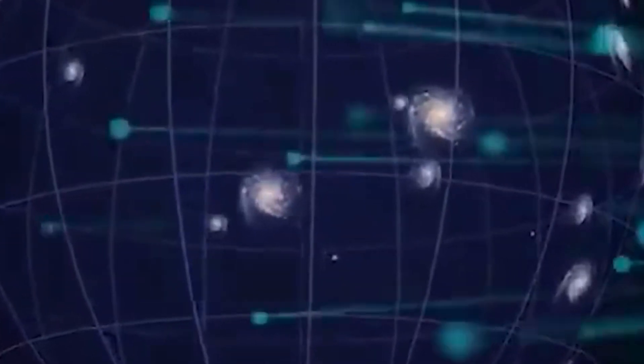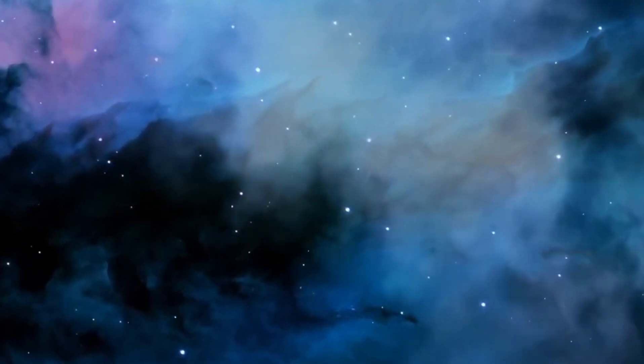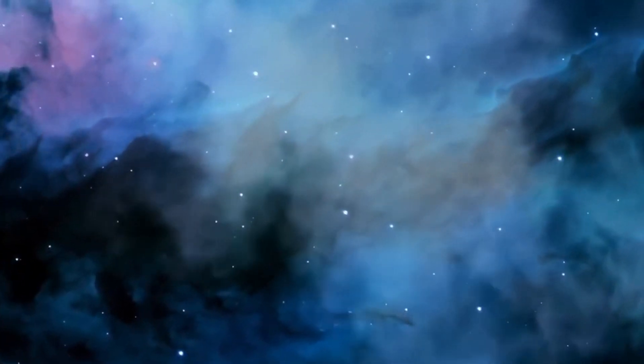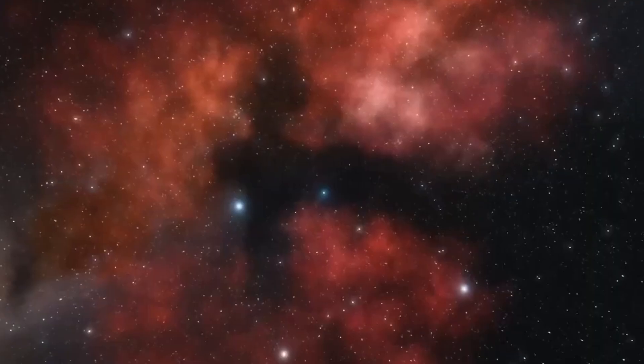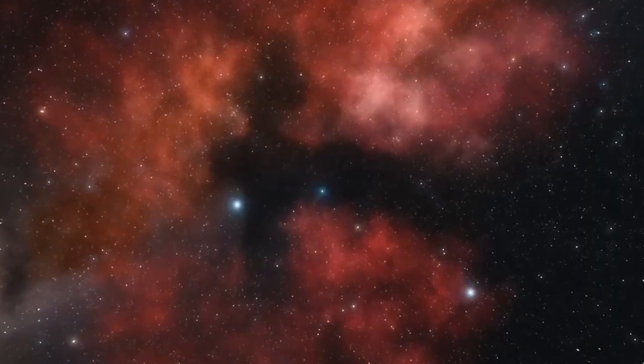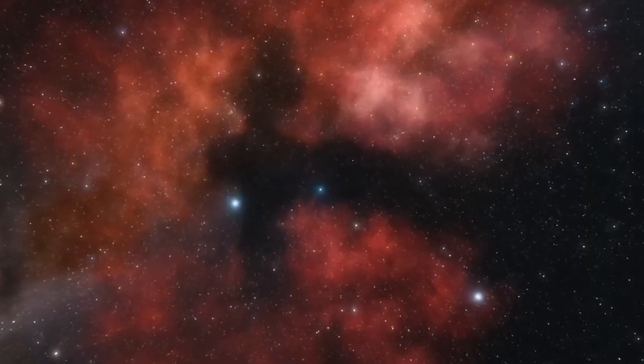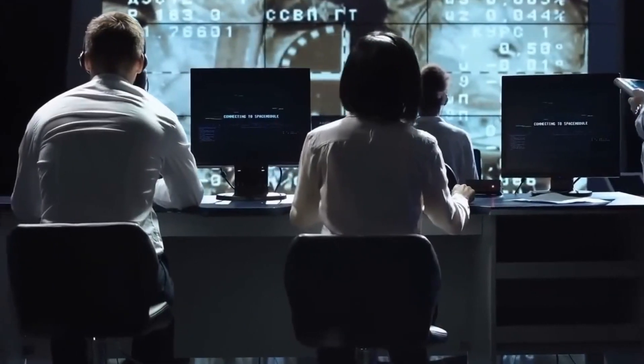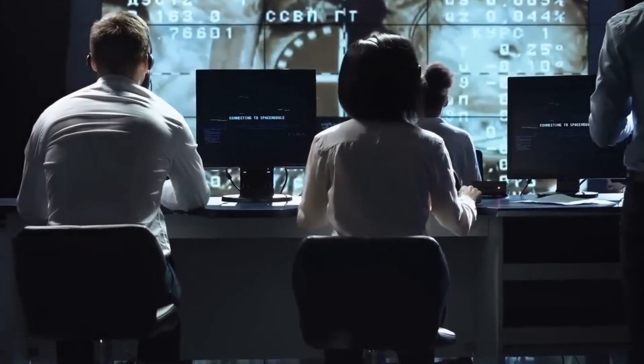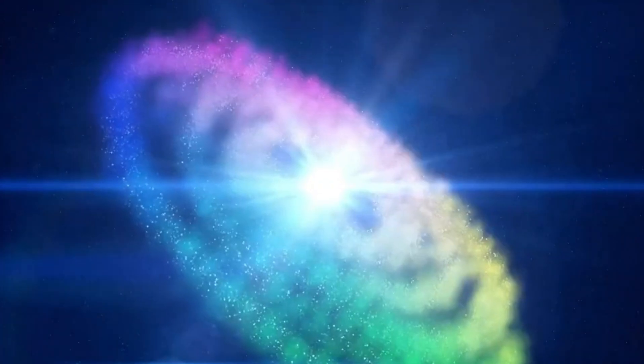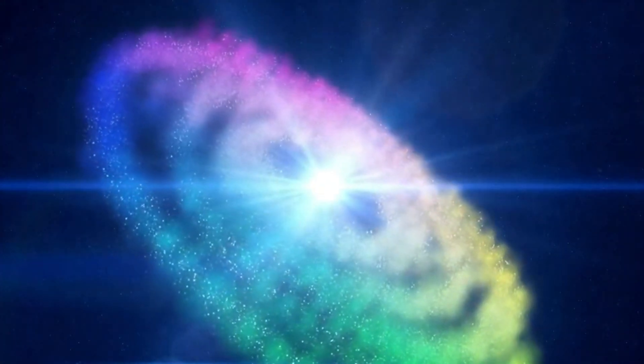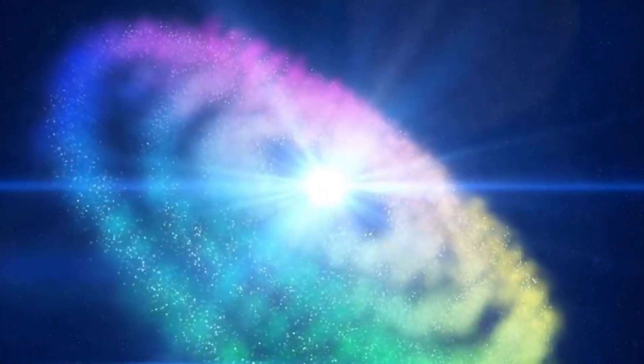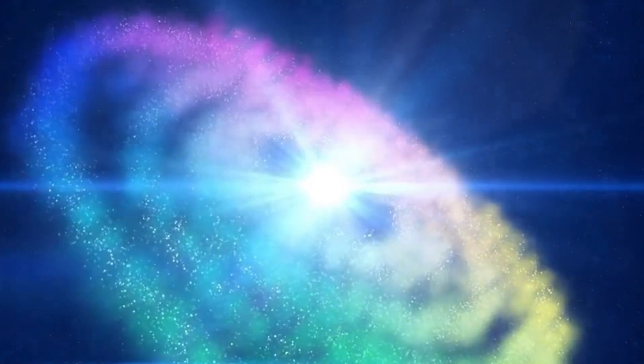But one thing we are certain about is that the universe has an edge, not in space, but in time. Because the hot Big Bang occurred at a known finite time in the past, 13.8 billion years ago with an uncertainty of less than 1%, there's an edge to how far away we can see. Even at the speed of light, the ultimate cosmic speed limit, there's a fundamental limit to how far back we can see.